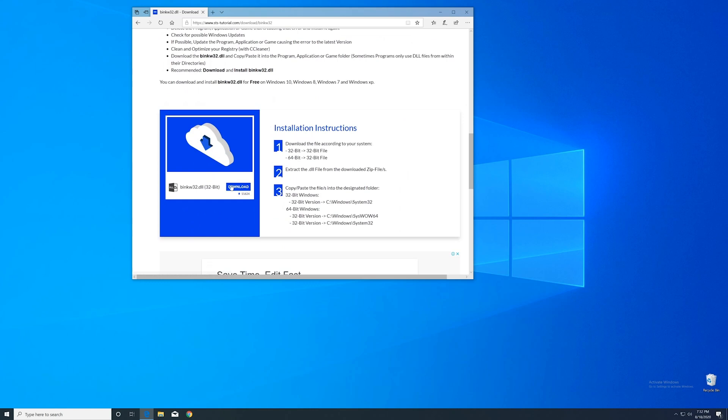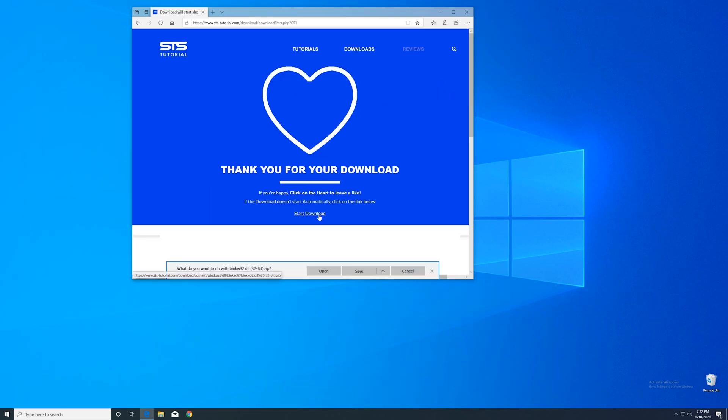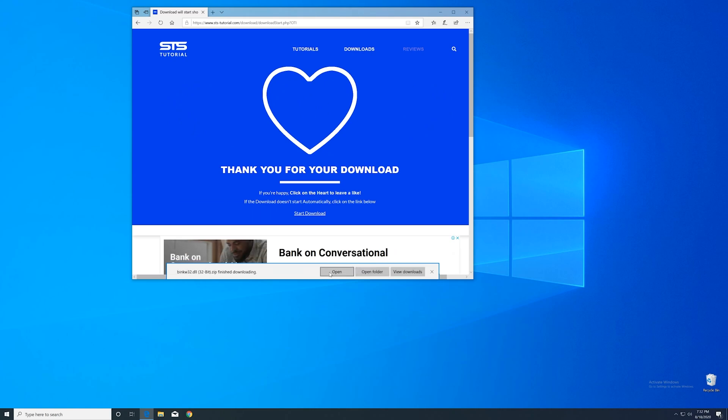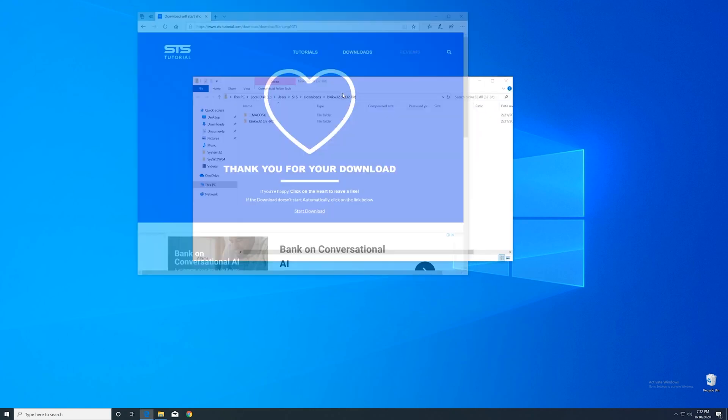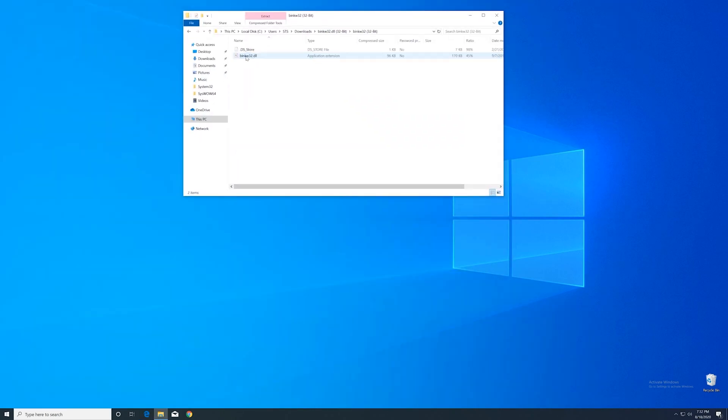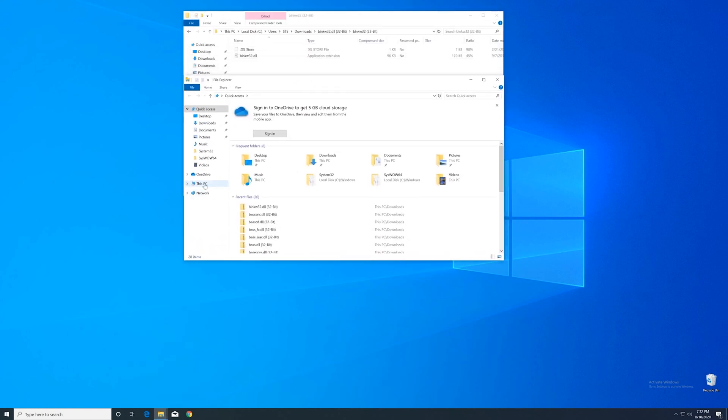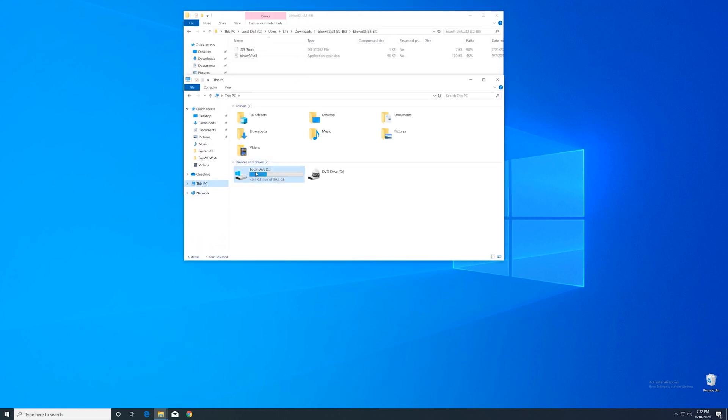Here, scroll down to the download section where you can download the 32-bit file. After downloading, open it up and keep it on the screen. Now we need to open the explorer and navigate to our main PC.